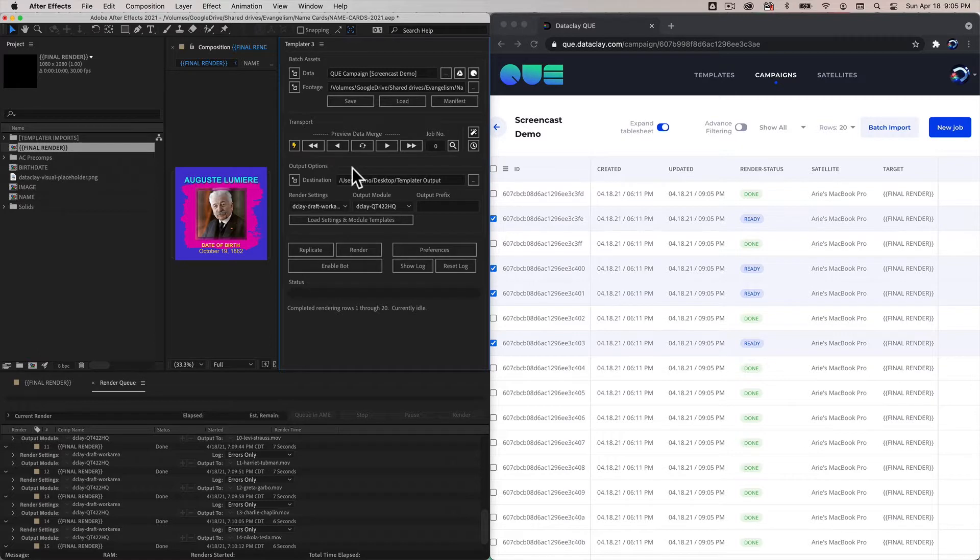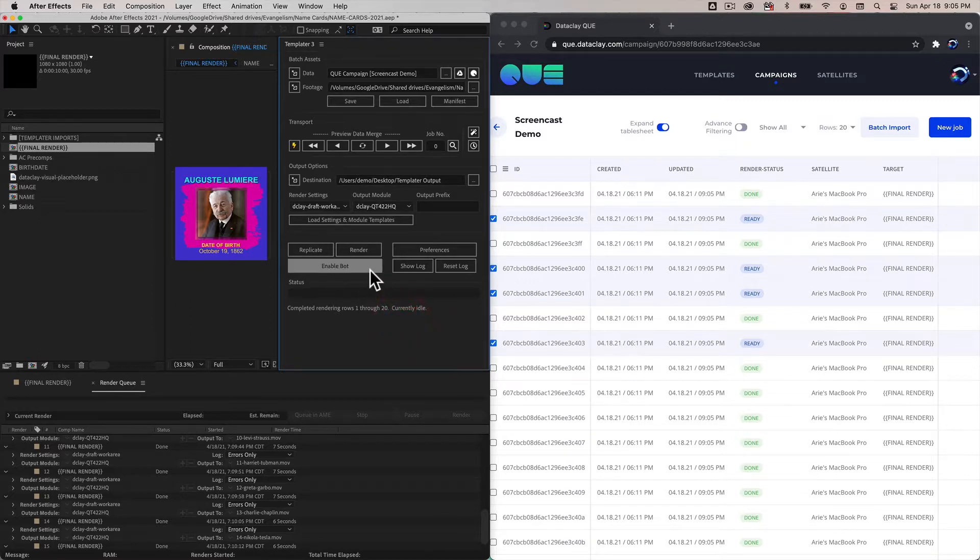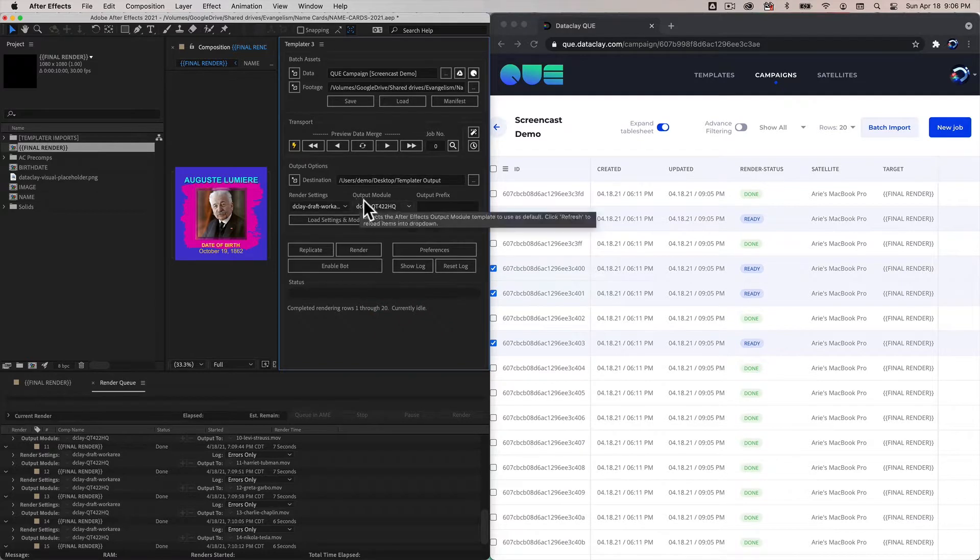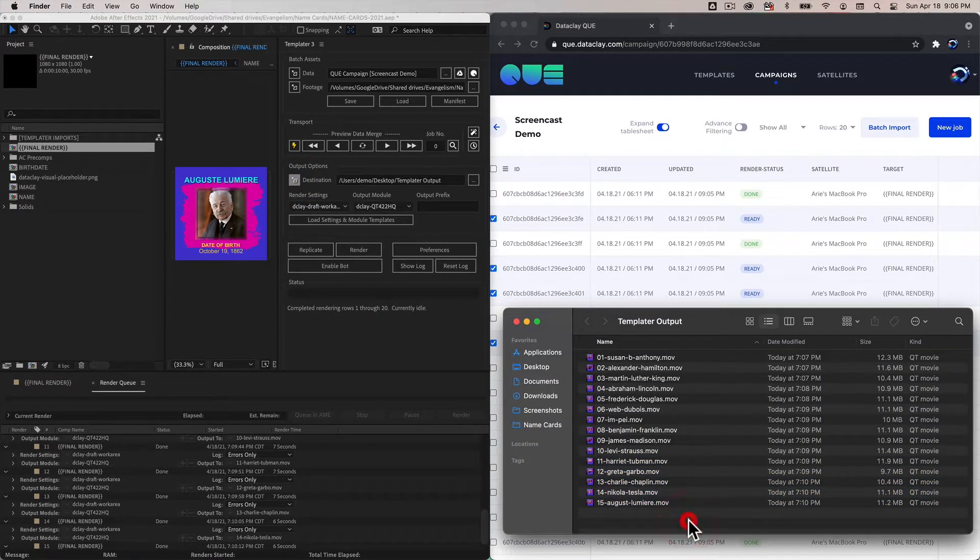We know that templator is connected to this particular campaign, so all we have to do is enable the bot because we know we're on this machine and these jobs are assigned to this machine.